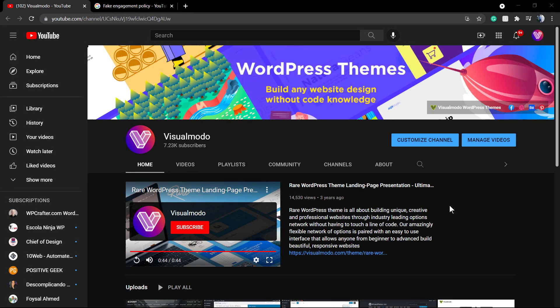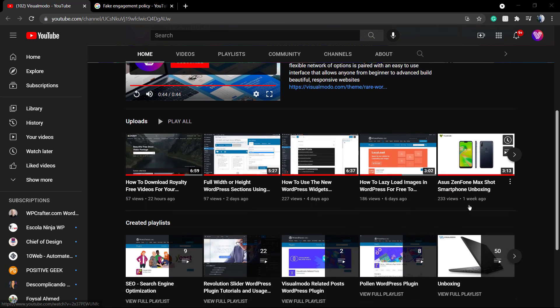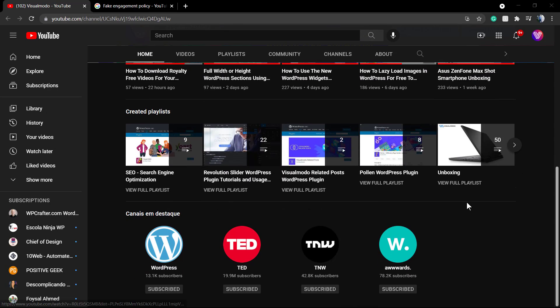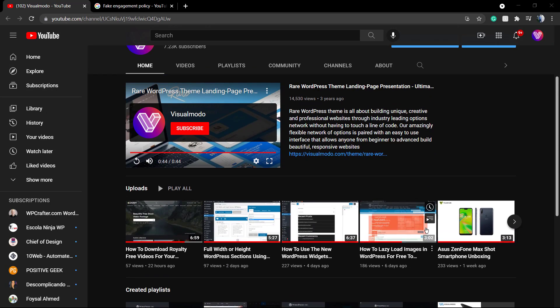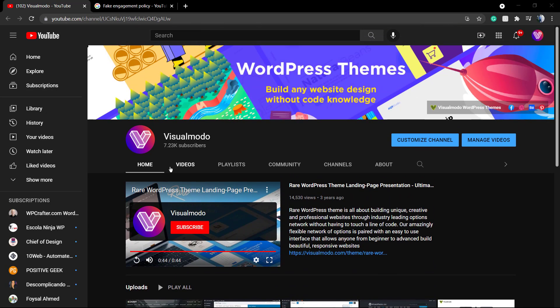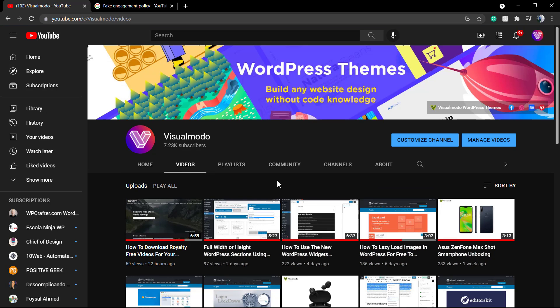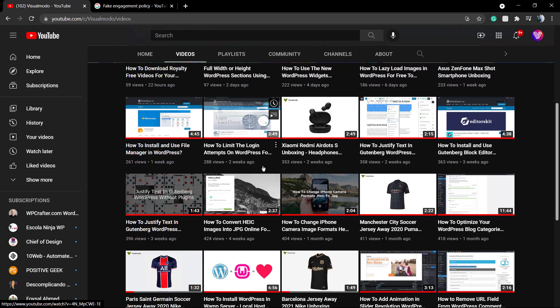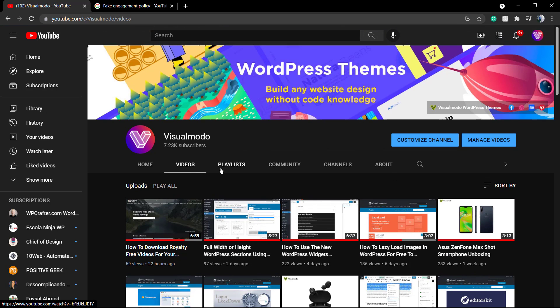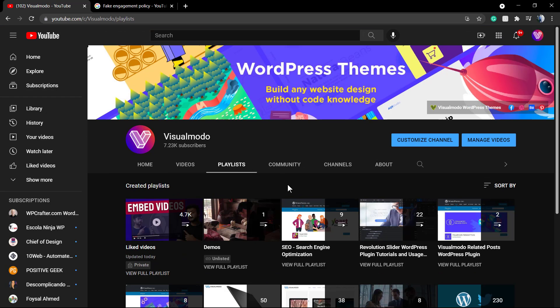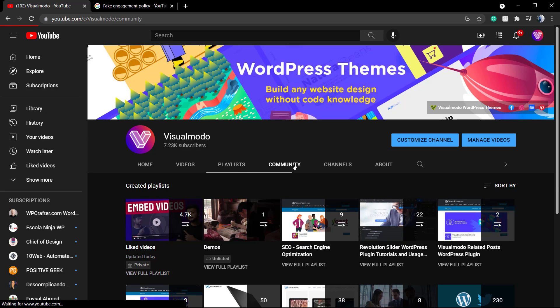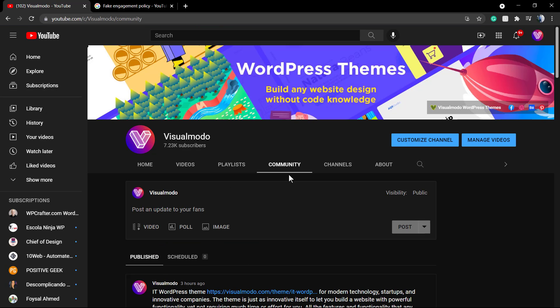What's up guys, here is Claudio from Visualmodo WordPress Themes. In today's video I'm gonna do a little broadcasting or podcasting and share with you the biggest YouTuber creators mistake, the biggest YouTuber creators error.